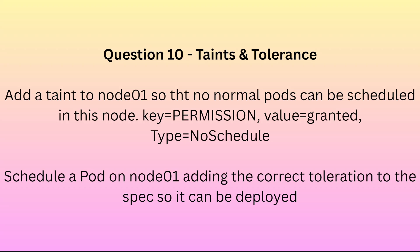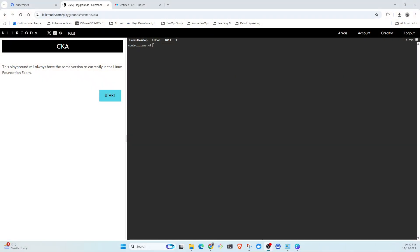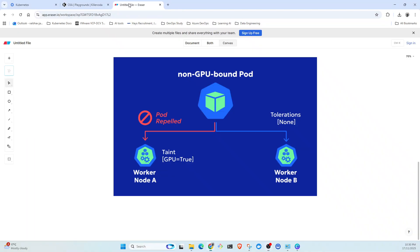Now let's go to the playground. Just to give you an example of what it does, we've defined the taint on the node and we say anything that doesn't have GPU equals true, any pod should not be assigned to this node. It's that simple.